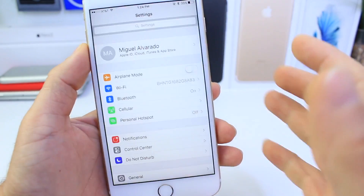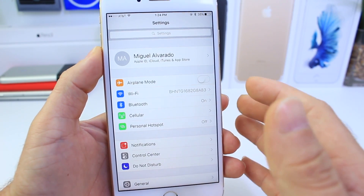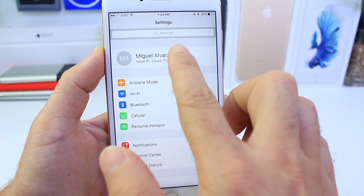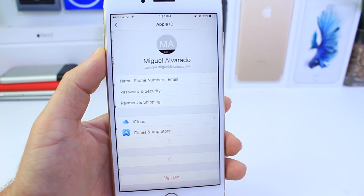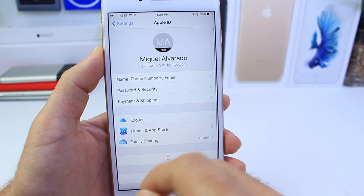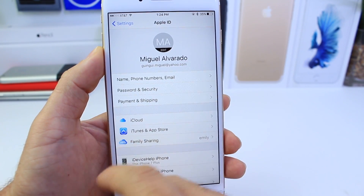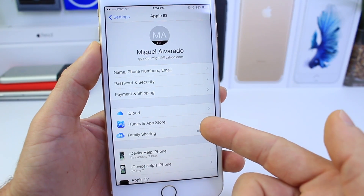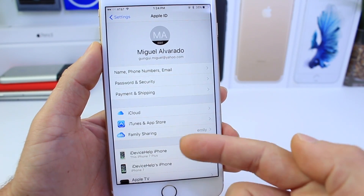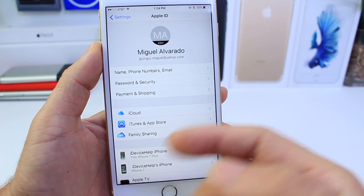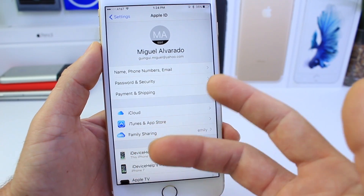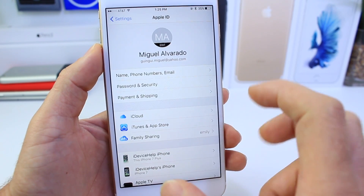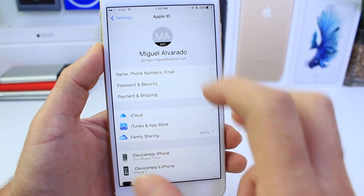When you launch the Settings application, the first thing you'll get greeted with is your iCloud settings. If you tap there you'll see all your information — your phone number, your email, all of your devices, your iTunes settings, your family sharing, your iCloud, security and passcode, payments, and all that information that pertains to you.